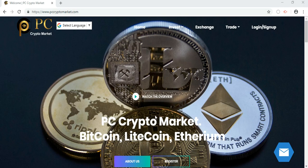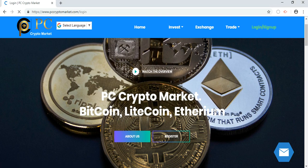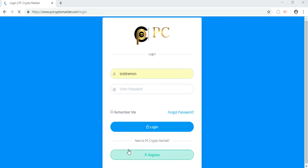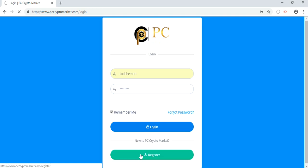How to buy Bitcoin from BC Crypto Market. Firstly, you need to register — registration is free. Sign up, and once you sign up, you get to your dashboard.